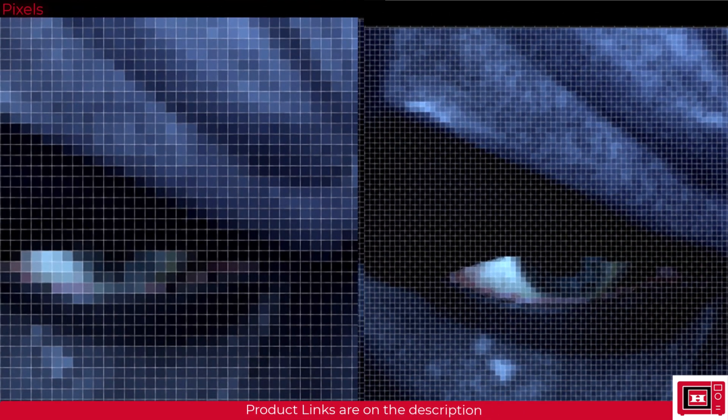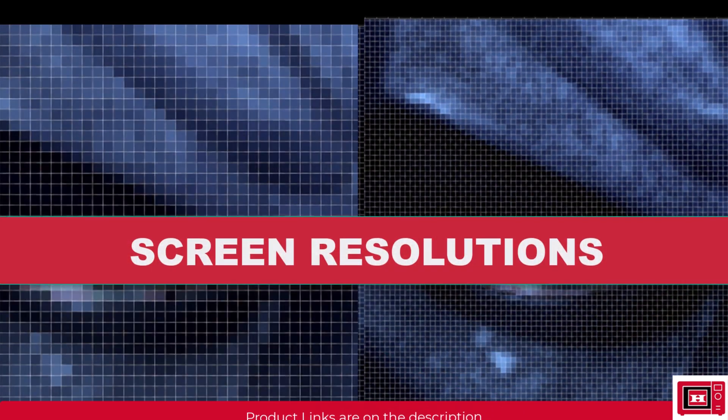For this reason, manufacturers have been obsessed with making these pixels smaller. That brings us to screen resolutions.